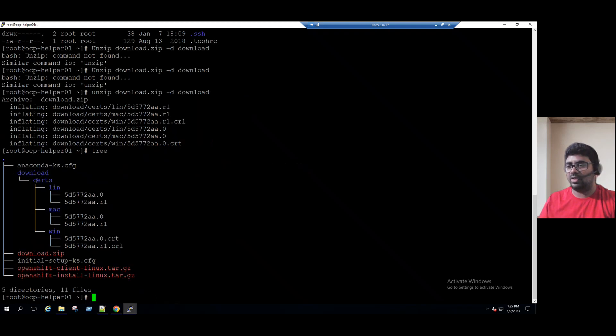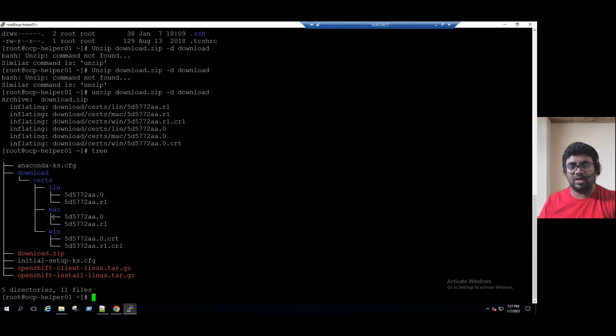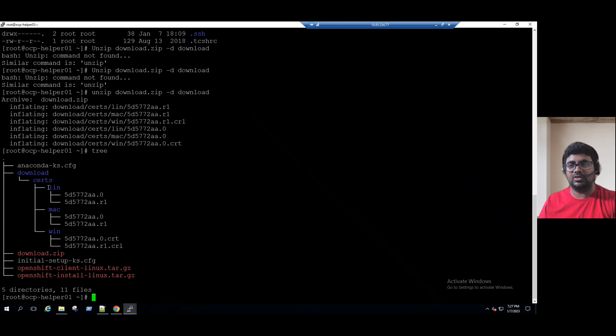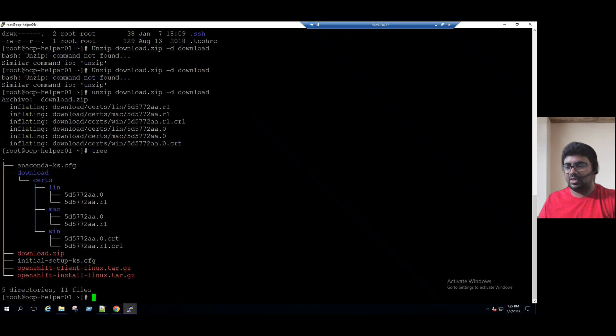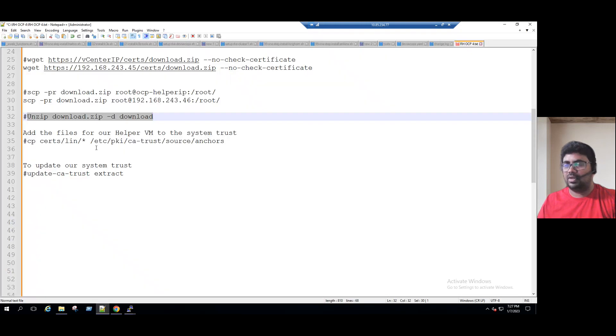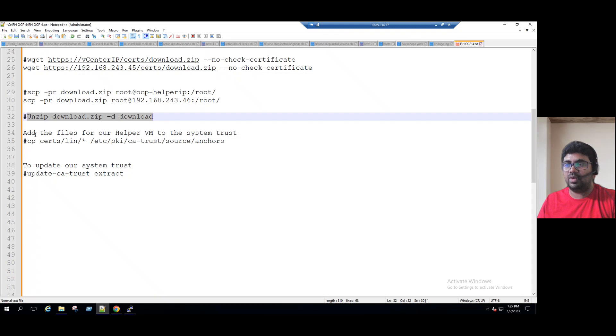If you want to see in the segregated manner, we can just type the command tree. When you type the tree command, you can see all the certificates dedicated for three operating systems. We can use for Linux, Mac OS, and Windows OS. But in our lab system we are using helper VM which is Linux, so that means we are using the Linux related VM files only. We are going to use these certificates that are important for us.